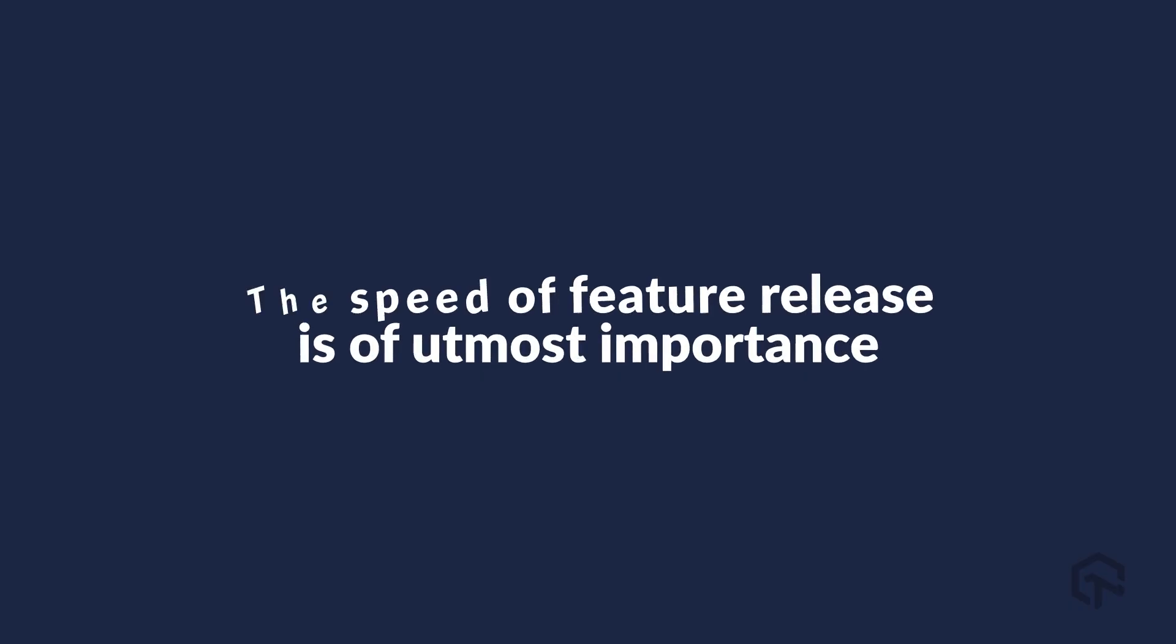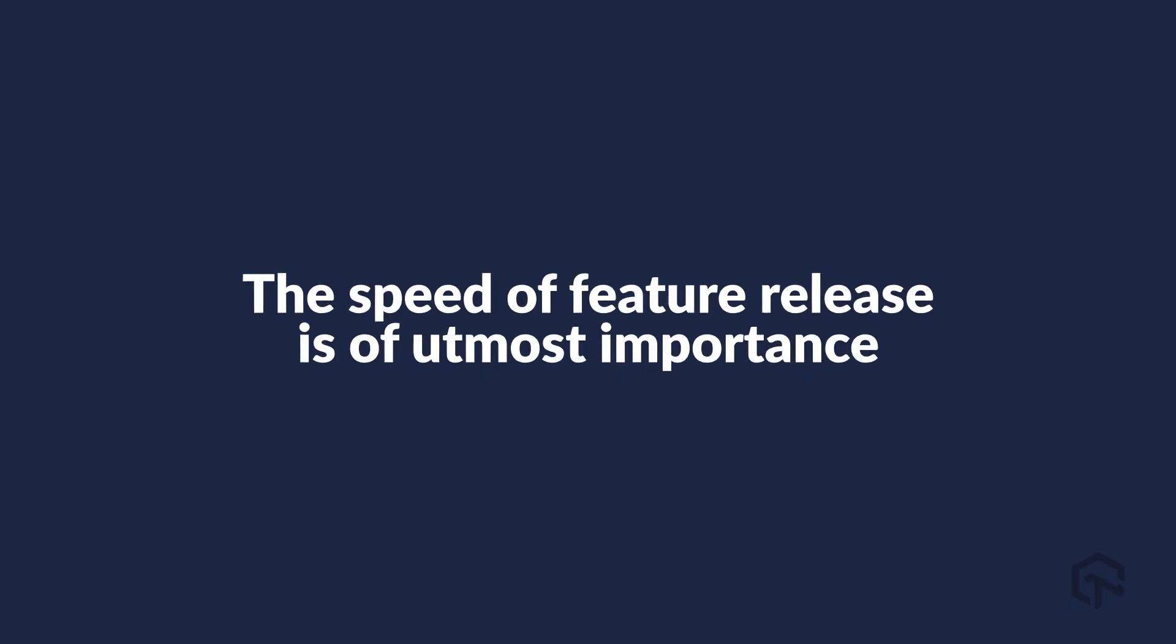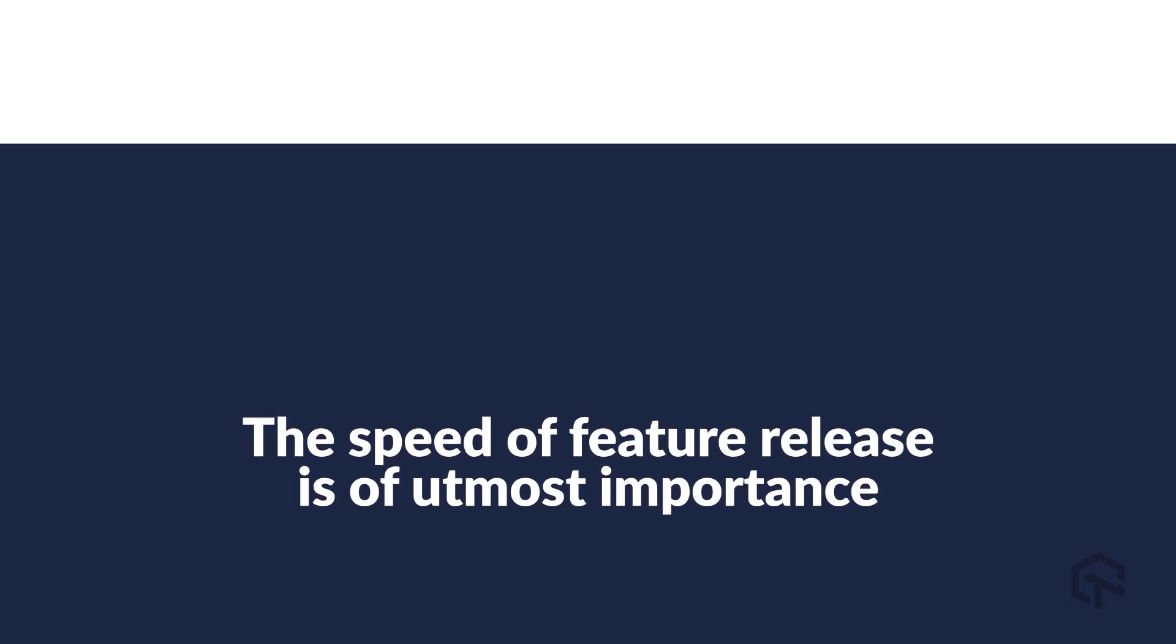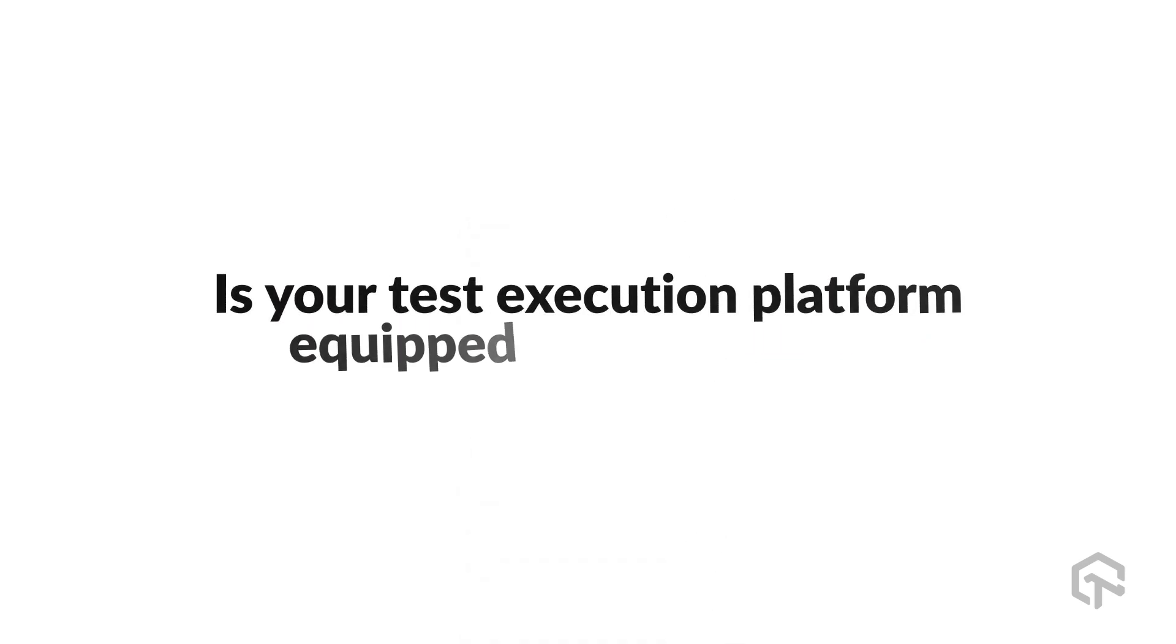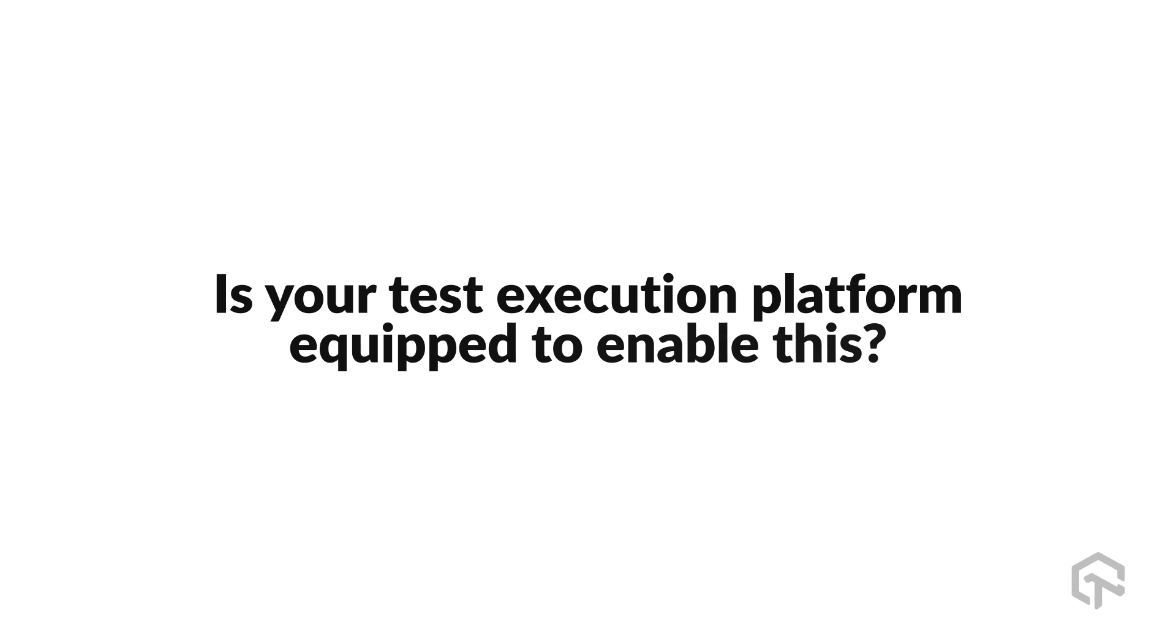In such a scenario, the speed of feature release is of utmost importance. This means your developers need a faster feedback loop to fix bugs quickly. But is your test execution platform equipped to enable this?